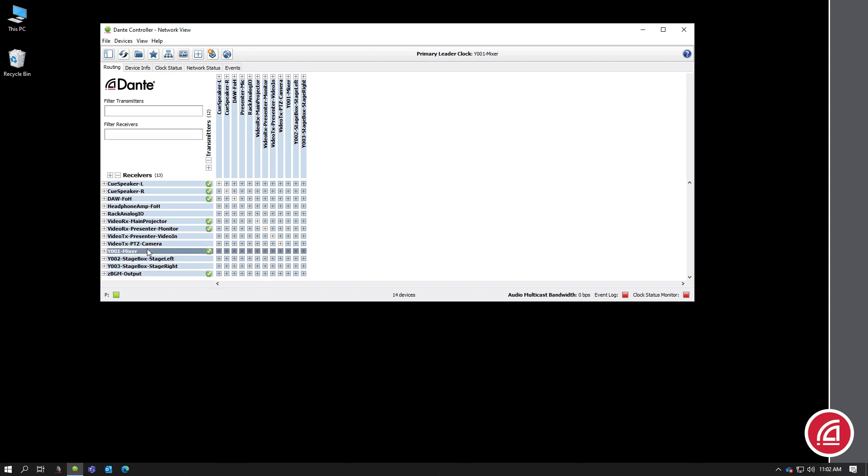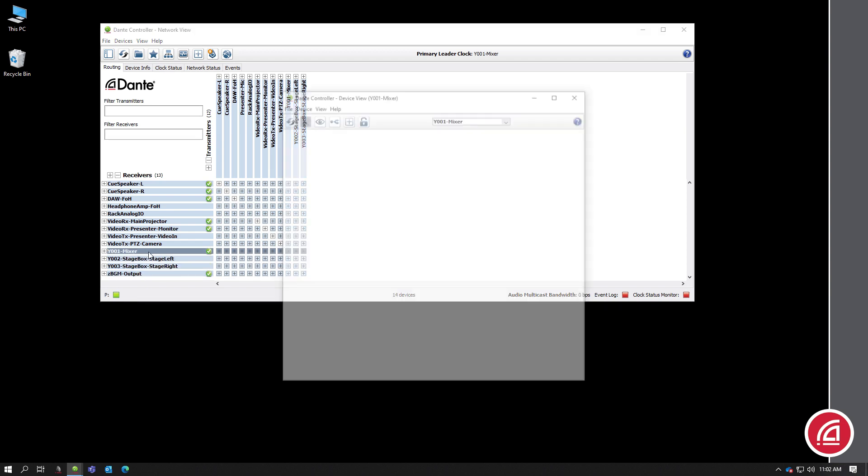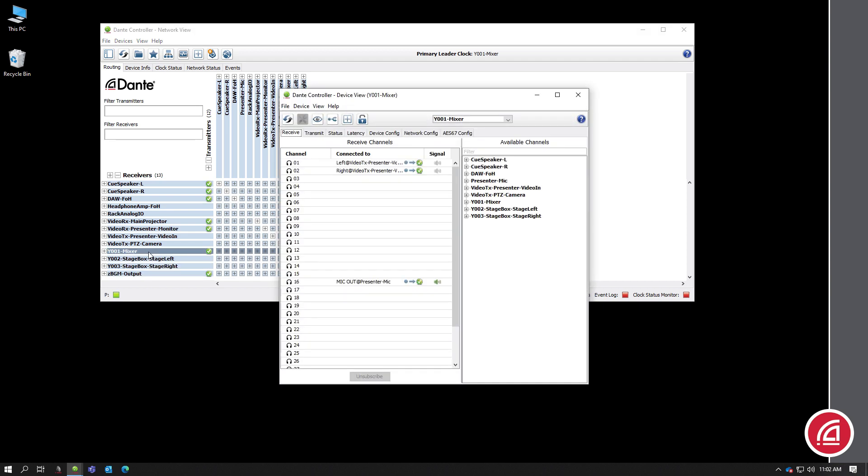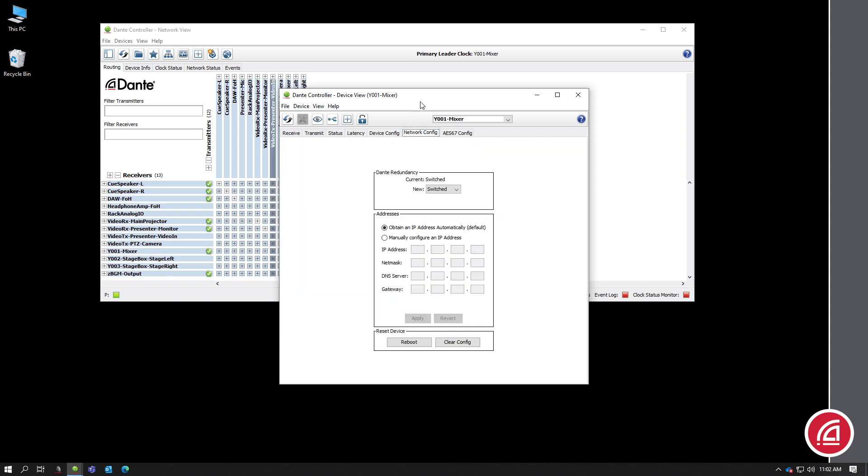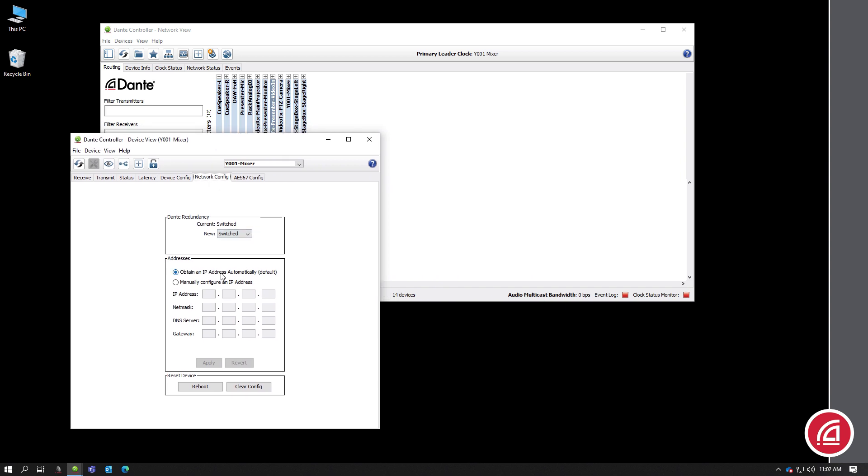If you're in network view, just double click on the device you want to edit, and that will give you a device view window. In that, choose the network config tab. Here you'll find options for automatic IP, like DHCP, or static configuration. If you want to set a static IP, just click the radio button and enter your settings. Click apply for the settings to transfer to the device. You'll likely need to reboot the device for the settings to take effect. Some devices can use the soft reboot button here in this menu. Others may require physically cycling the power.